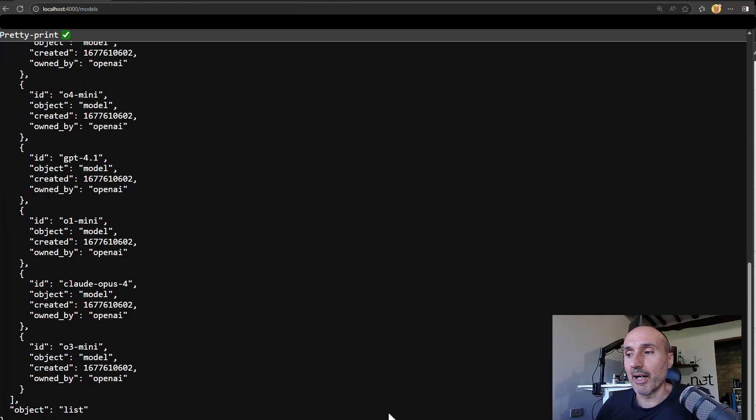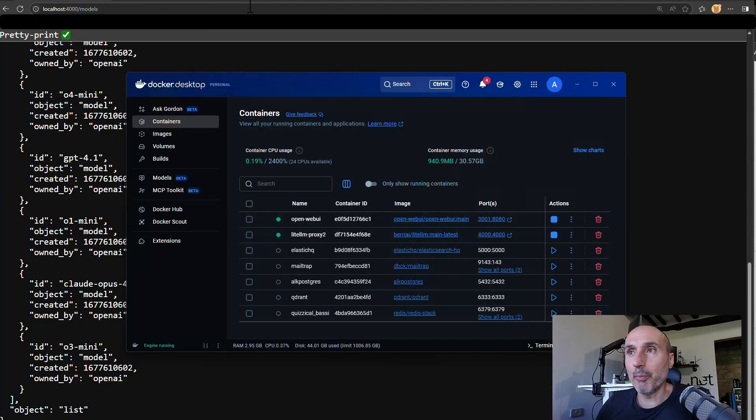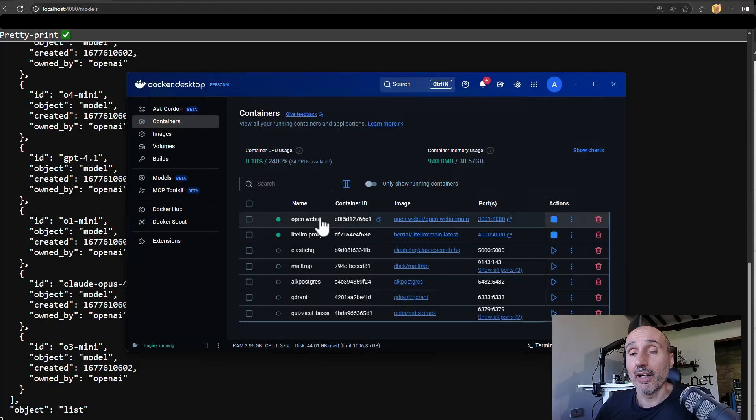Now, if you look at my Docker, I have OpenWebUI. So OpenWebUI is a web UI that can access